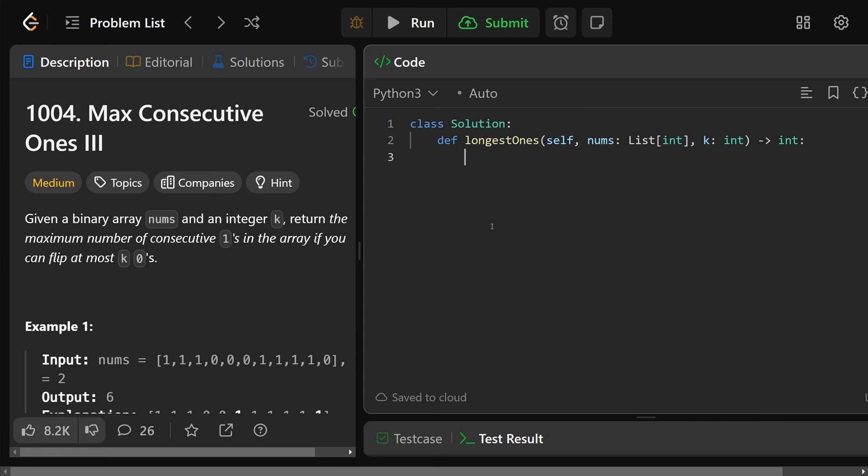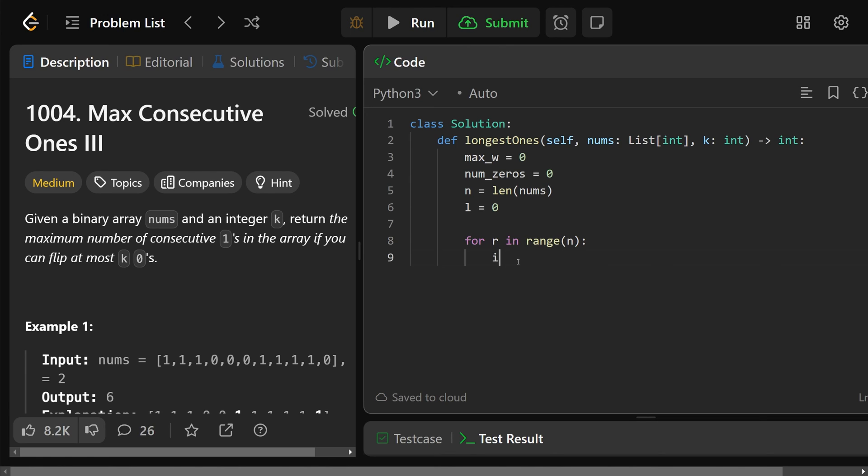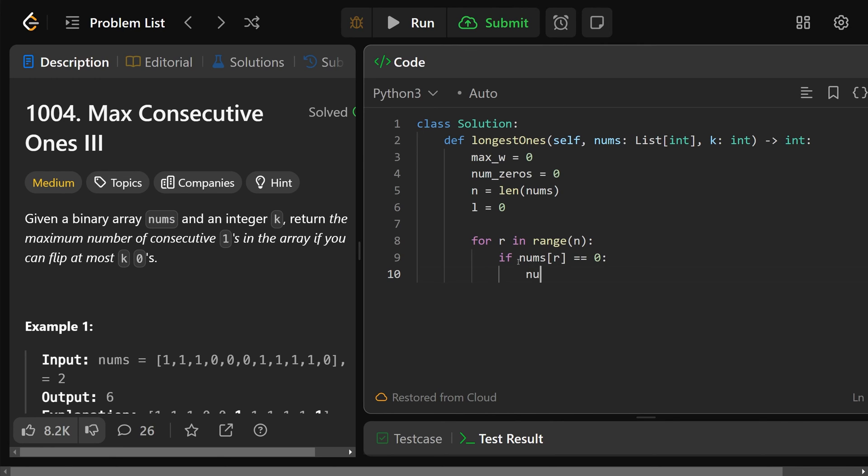So we'll get the max window length that we've seen so far, I'll just call that max_w is equal to zero, we have nothing so far, the number of zeros we have so far is also zero, we'll get n is equal to the length of numbers used for looping purposes. And we'll set up that l is equal to zero. And we're going to do our sliding window by using a for loop through r. So we'll do for r in the range of n. So when we expand our window, if the nums[r], that new thing we got there, if nums[r] is a zero, well, then we need our number of zeros to go up by one.